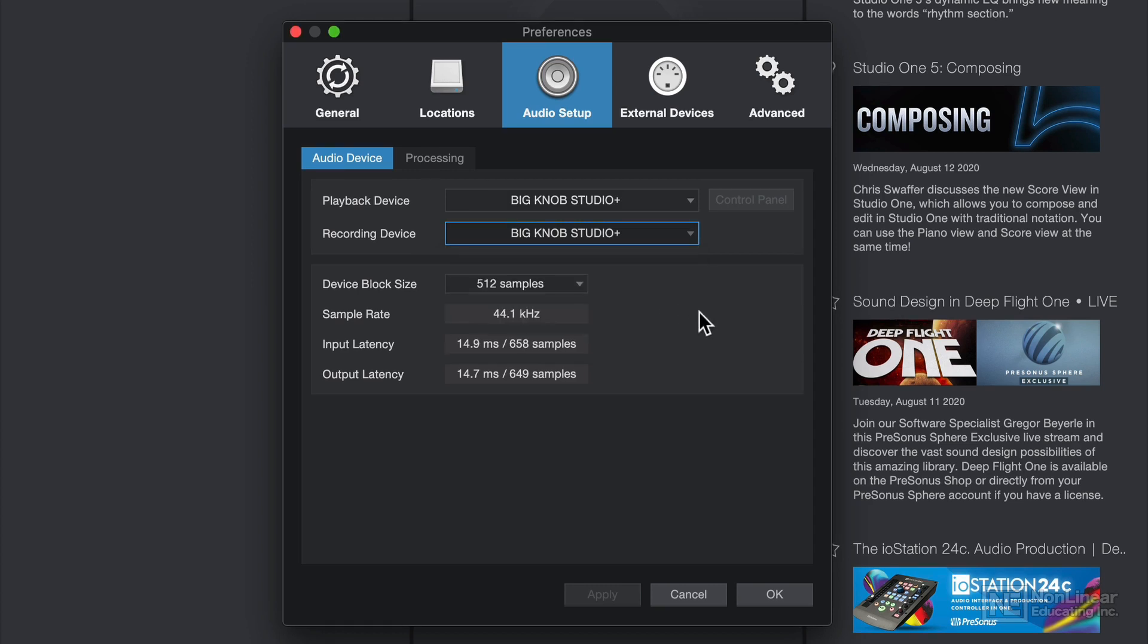However, I'll talk more about setting up audio devices in the next video, and I'll show you a different location where you can access the audio setup after you've already created a song file.